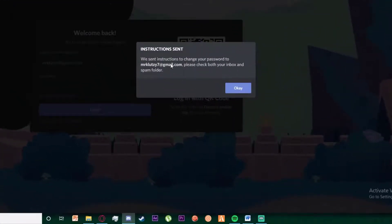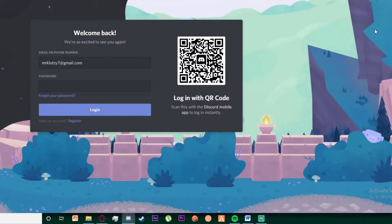Once you have done that, as you can see, it says we sent instructions to change your password to your Gmail. Please check your inbox.